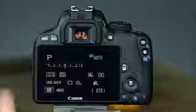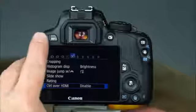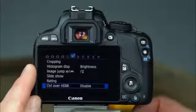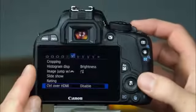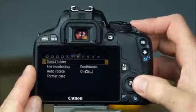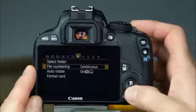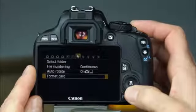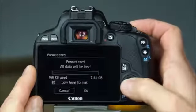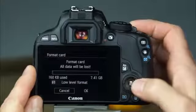To format the memory card, press the menu button. Next, use either the cross keys or touch screen to select the first setup menu. Select format card and select OK.